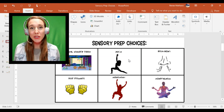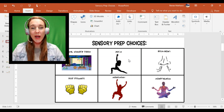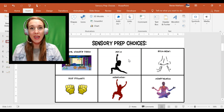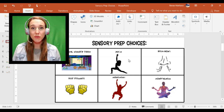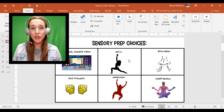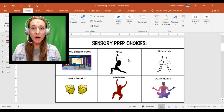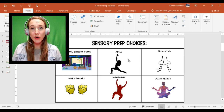Hey everyone, I want to show you a quick way to make a virtual sensory prep choice chart with embedded links using PowerPoint for you to use in your virtual therapy sessions.